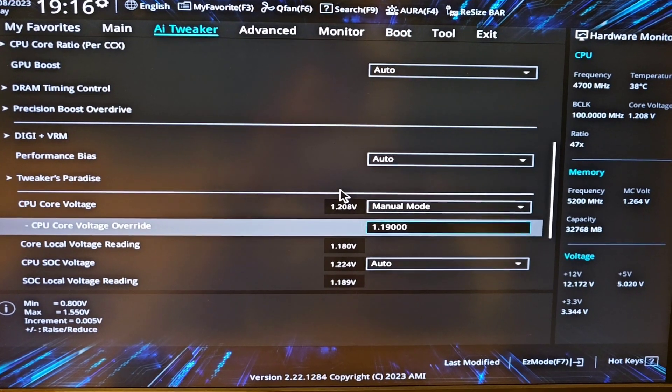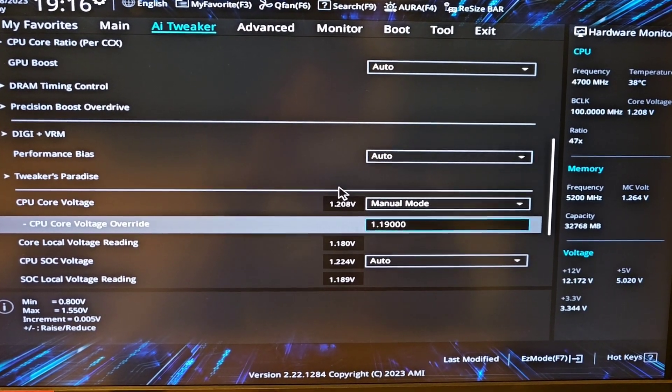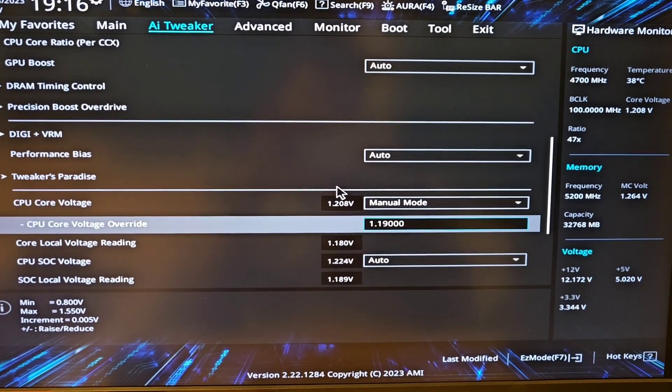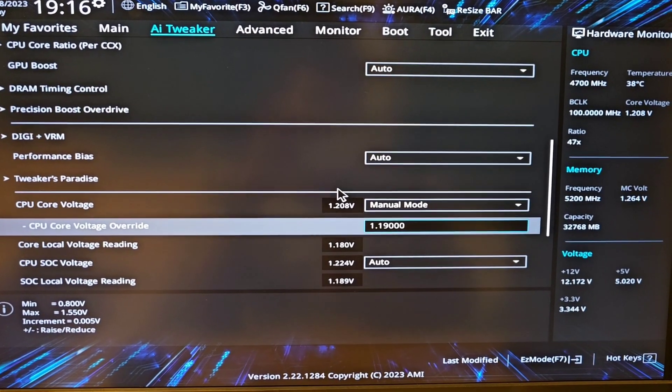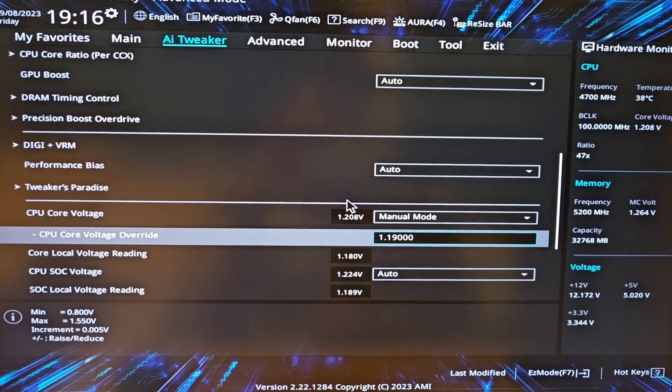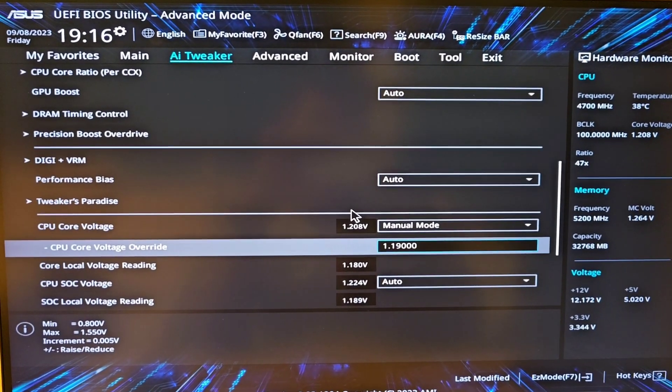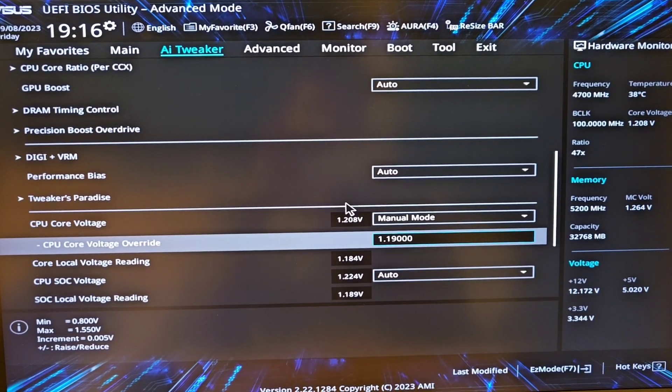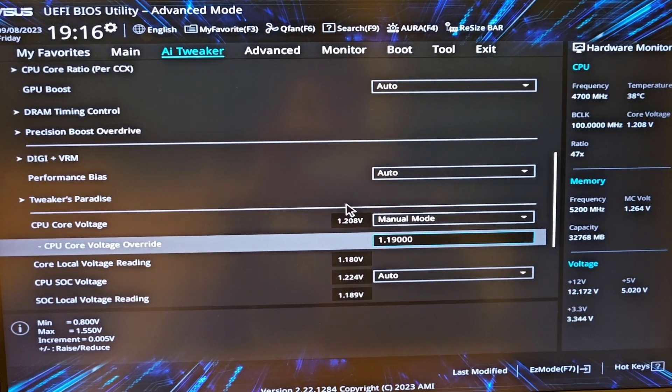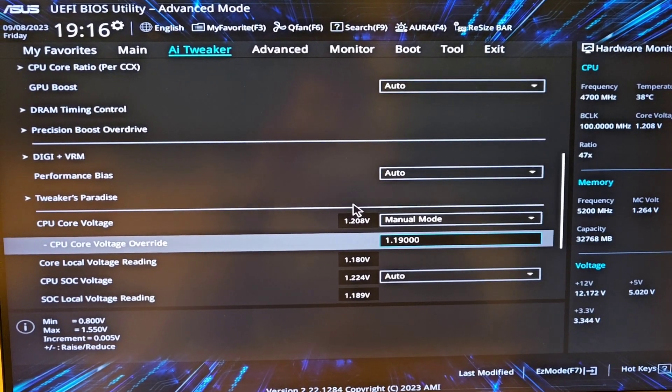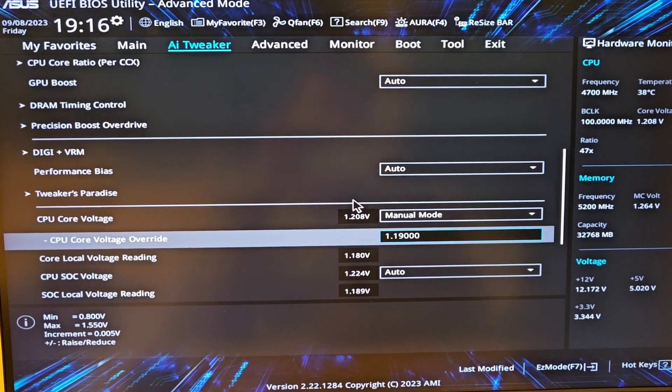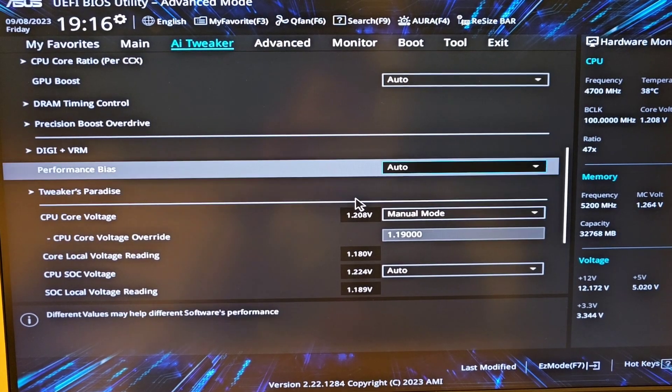Try 1.2 volts, 1.21, 1.22, so increase or decrease based on your CPU. They are similar but run a little different for each person. For me I tested it with 1.19 volts on 5.4 gigahertz.